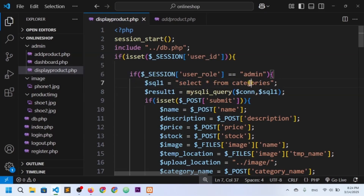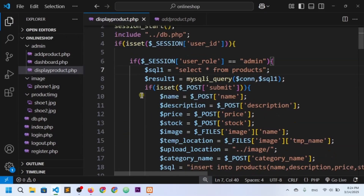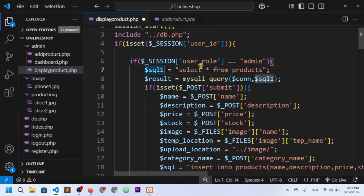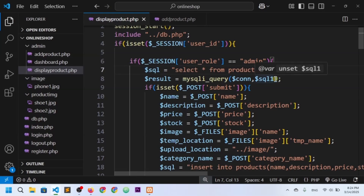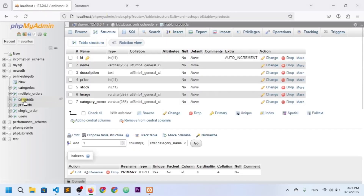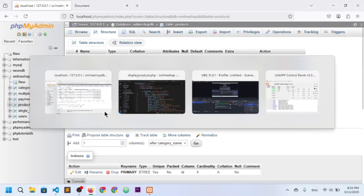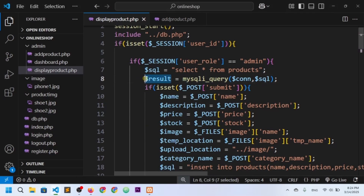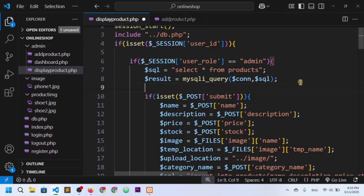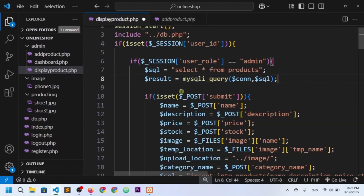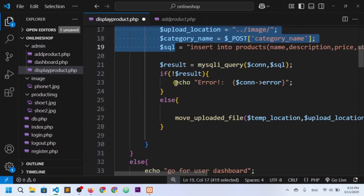Now I'm going to write the SQL query to fetch all data from the products table. I want to fetch everything from the products table — the table name is 'products'. I'll store the result in a result variable. The $con variable is the connection variable, and I pass the SQL query to the query execution function.